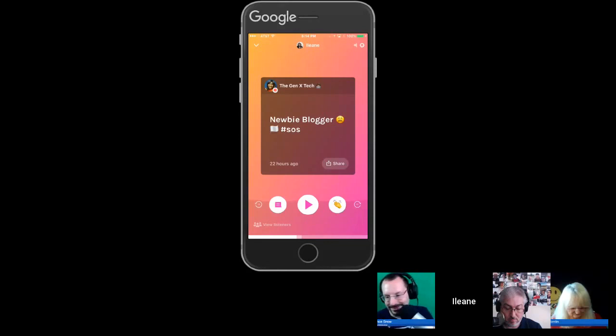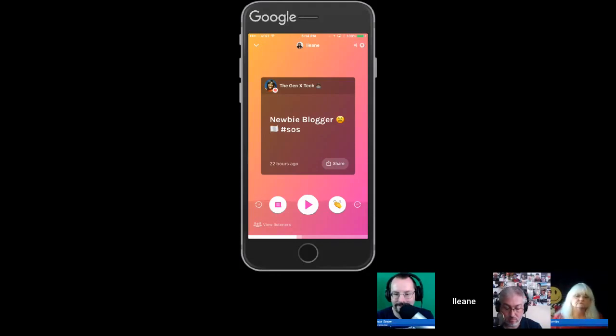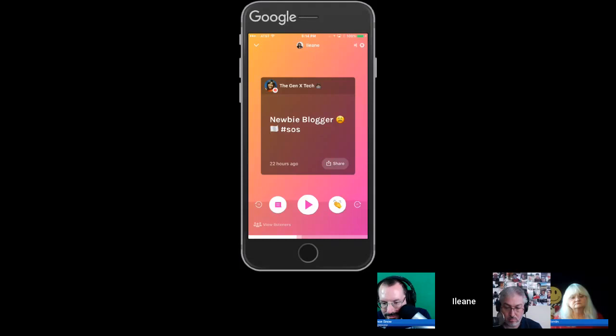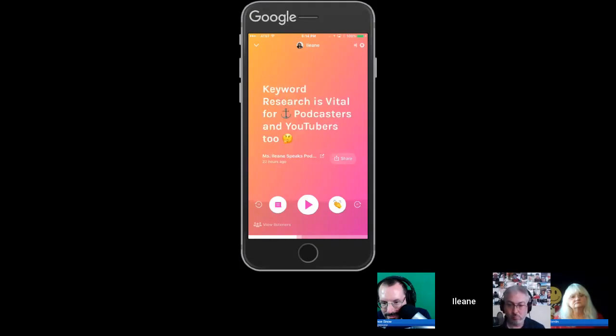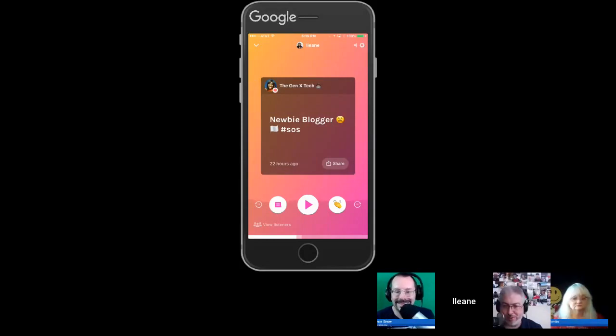On screen now is an example of a call-in — from Angelica Whetstone of GenX Tech, who runs an Anchor Boss Babes Facebook group. You can see the call-in appears in a box format, as opposed to a regular episode which looks different. If you click the person's name, it takes you to their profile. That's the visual difference between a call-in and a regular episode when you're browsing the app.